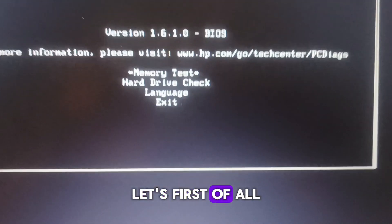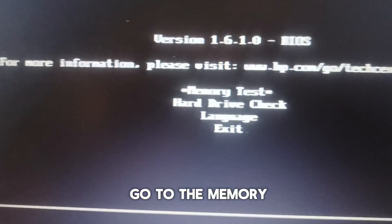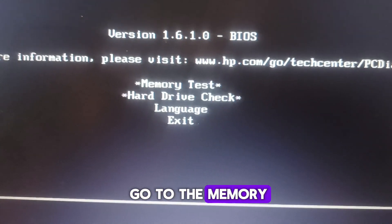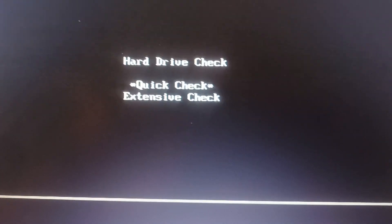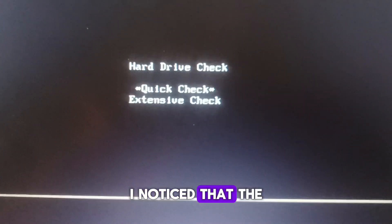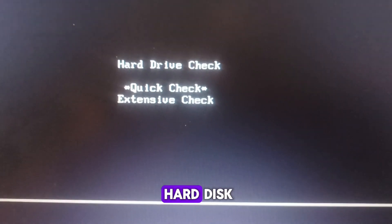Let's first of all go to the memory test. It's okay. I noticed that the problem is from the hard disk.